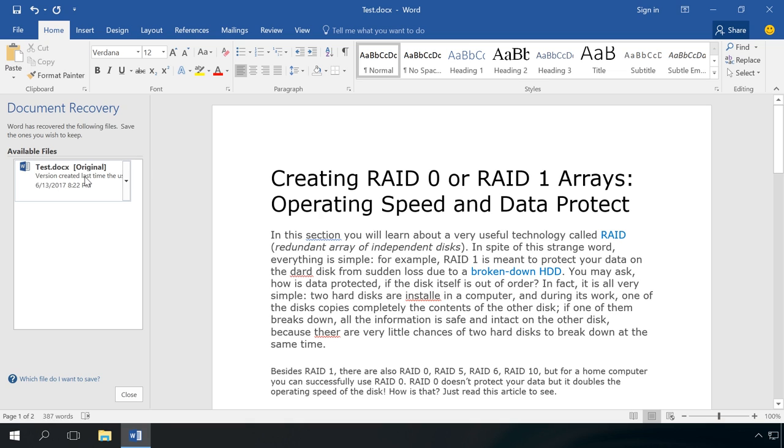But this method is good only if a Microsoft Office program was closed unexpectedly. It may happen if the computer shuts down or there is a power cut.